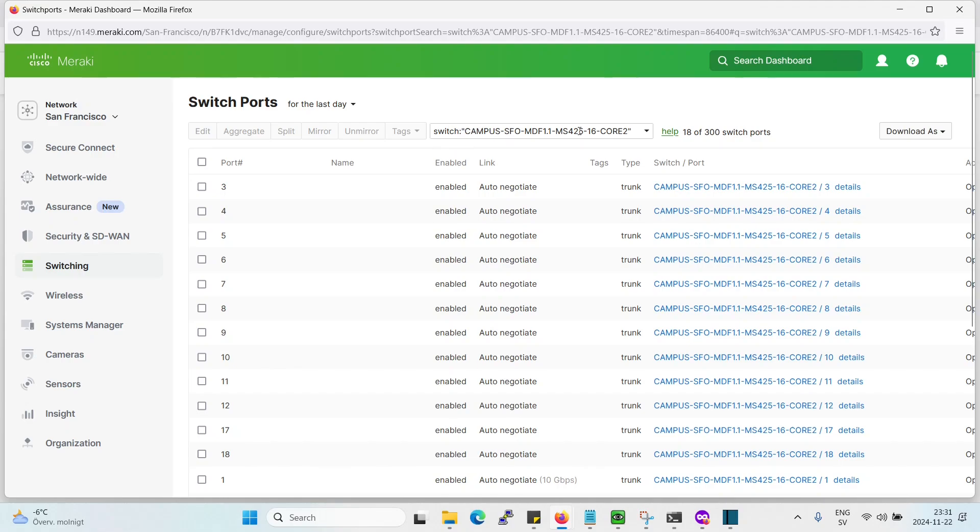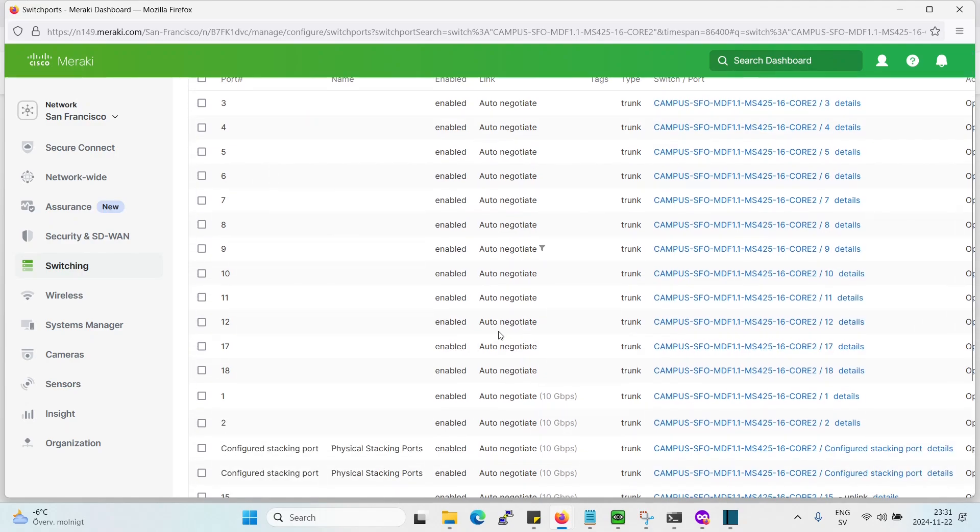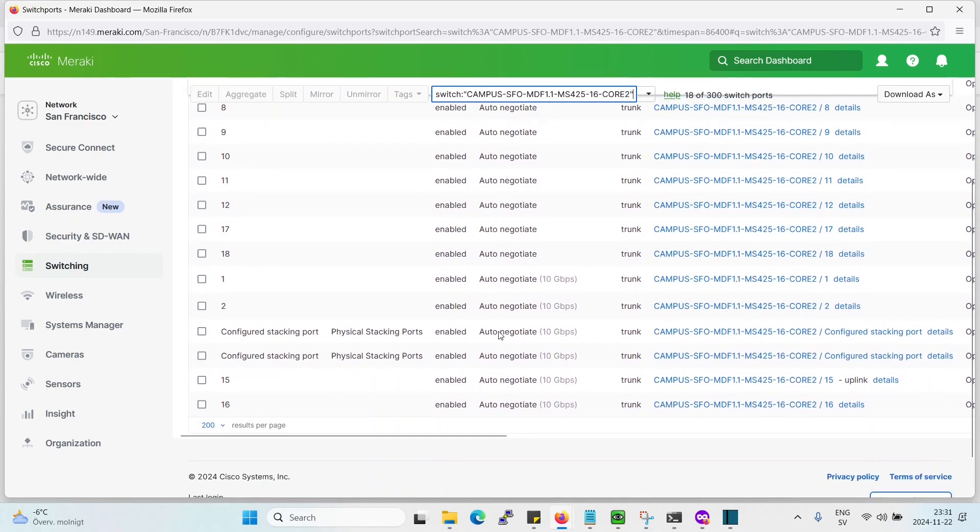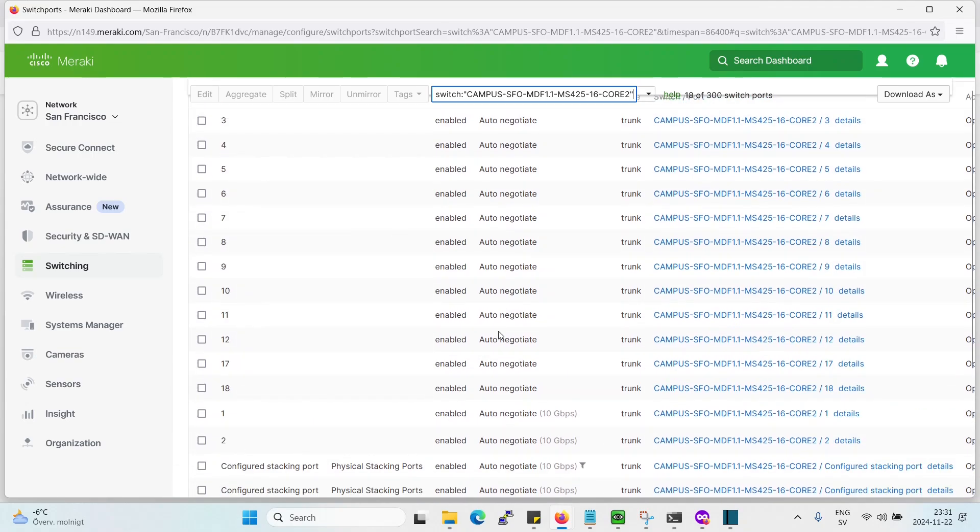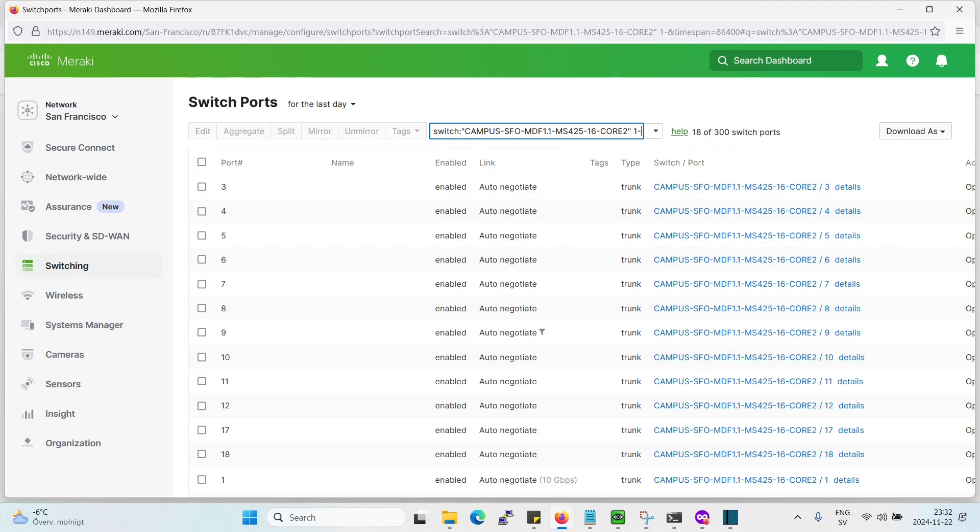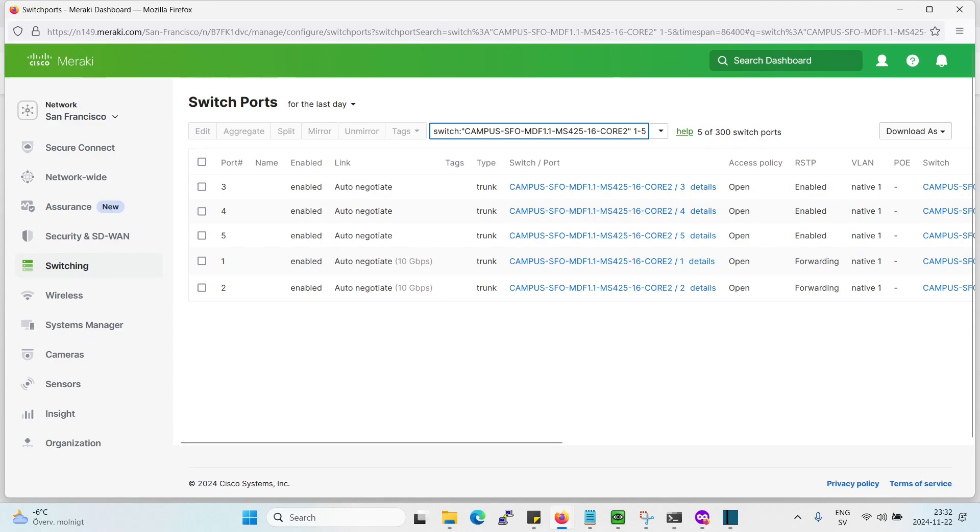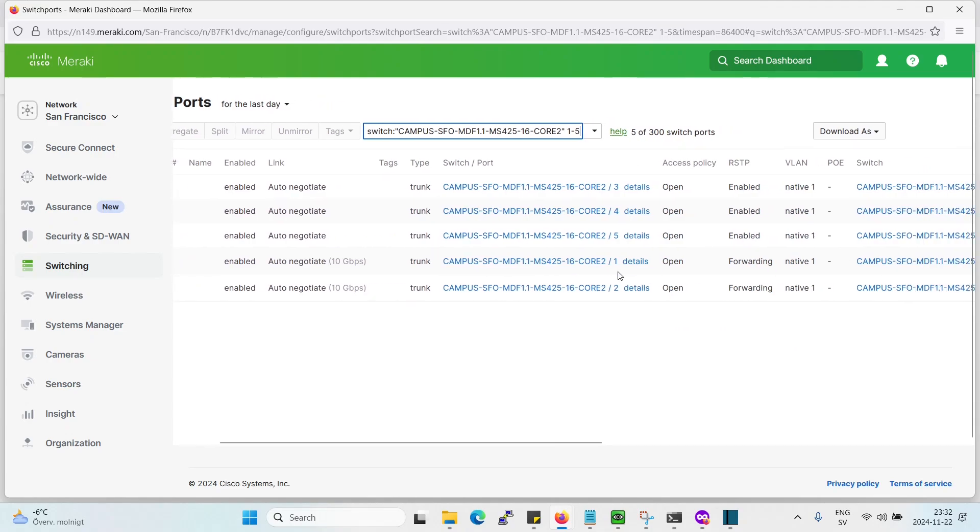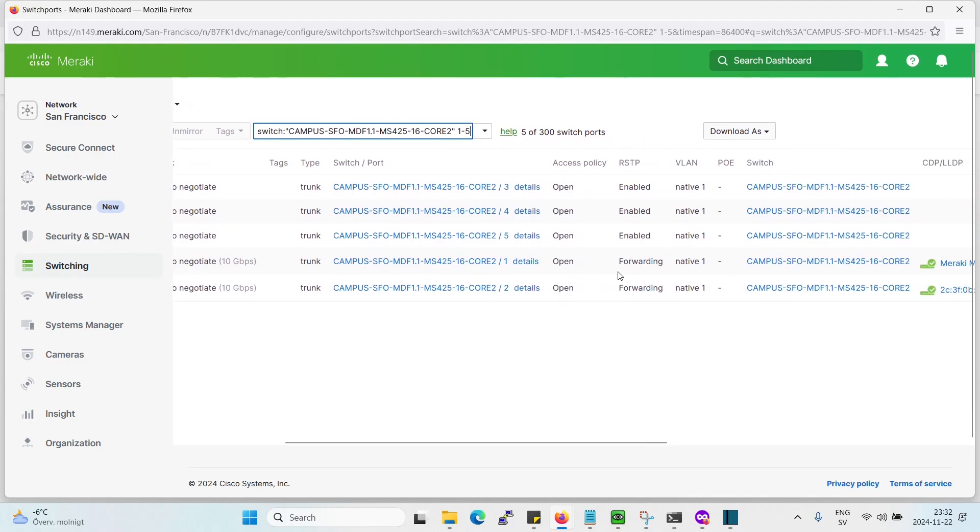Now here we have, for example, already the switch marked, so it's only going to show this switch, which is great. But how do we actually put the right ports that we need? So say for example, 1 to 5, does that work? Yeah, it's working pretty good actually.